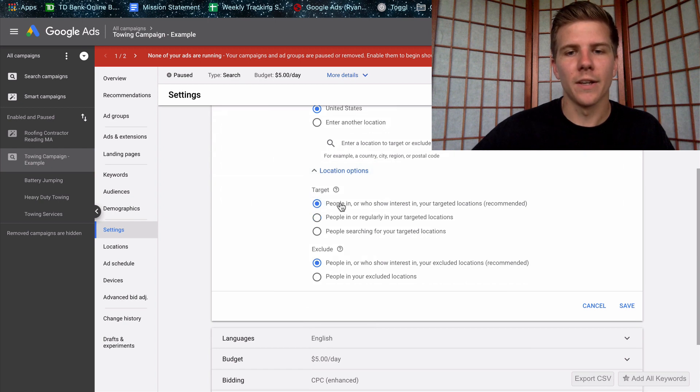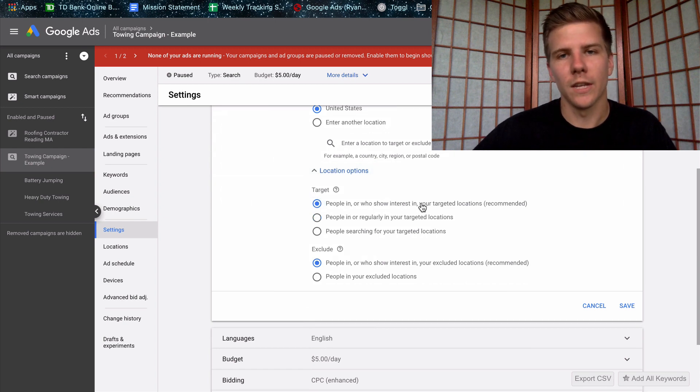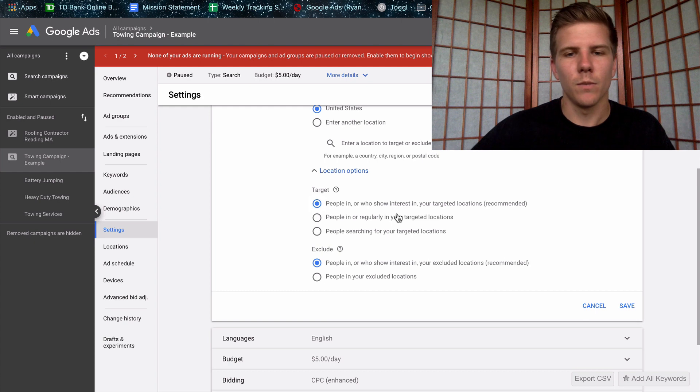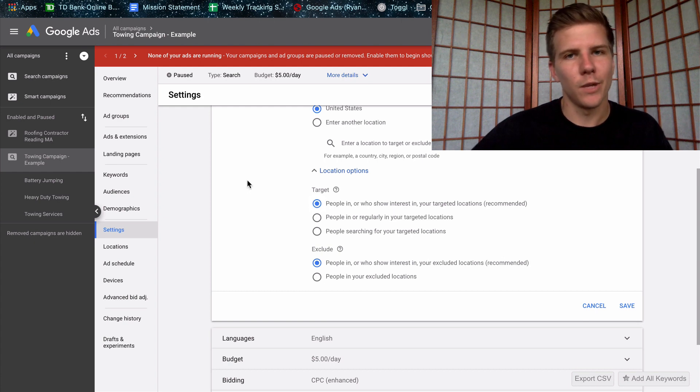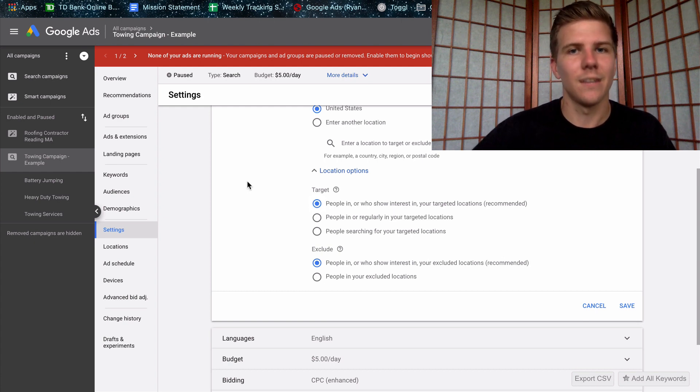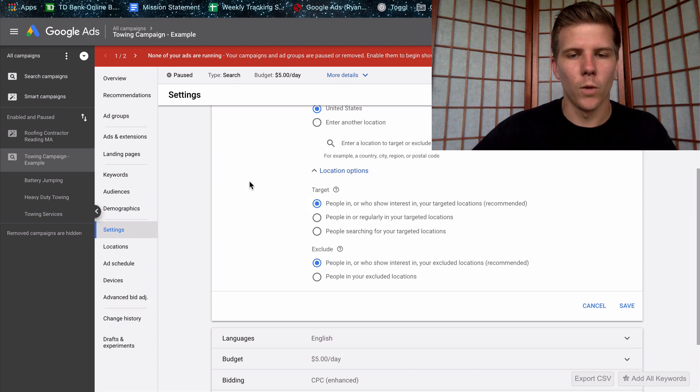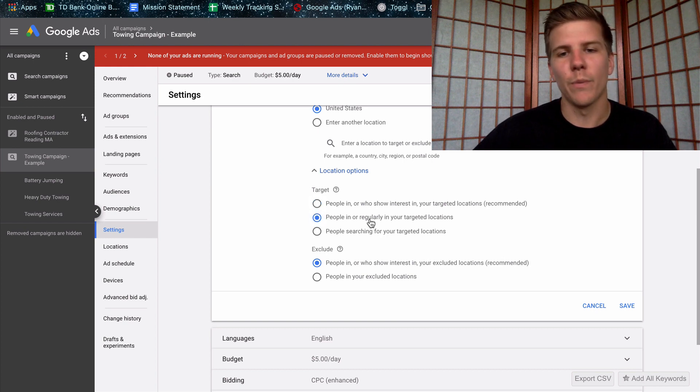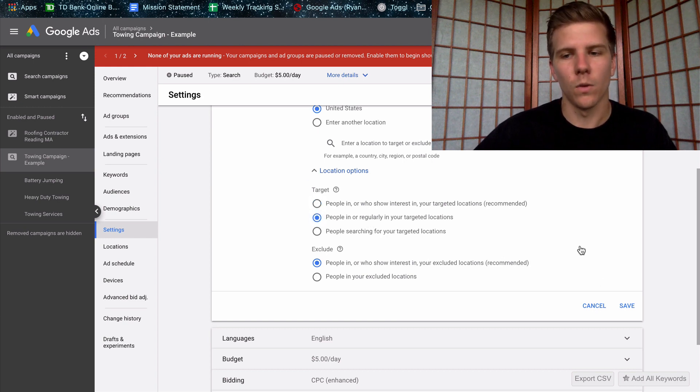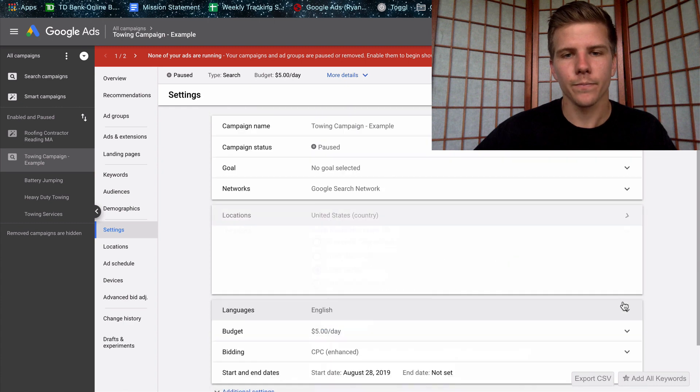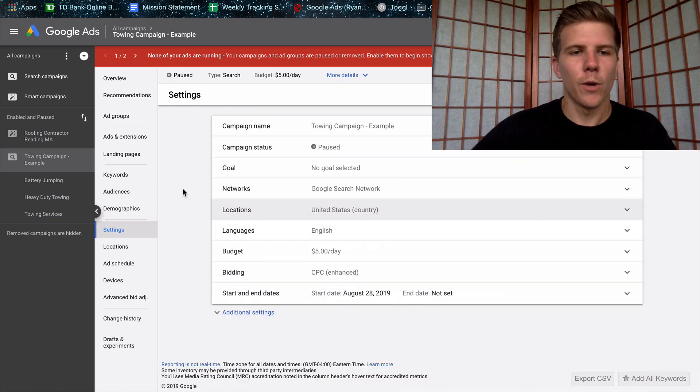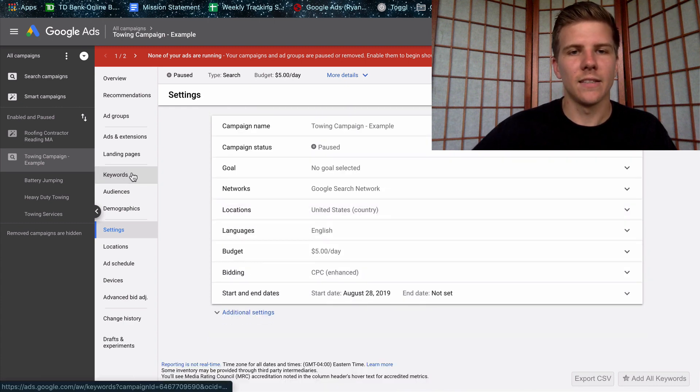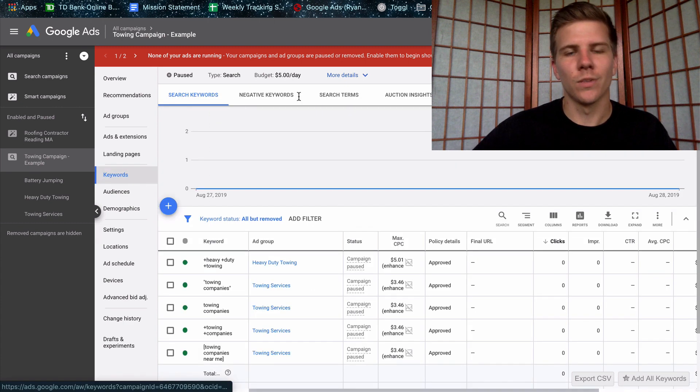The other thing that's AdWords Express is going to be on is people in or who show interest in your target location. So this means your ads could theoretically be showing to people in different states in different countries. Whereas with a custom campaign, you can choose only people located in your location.